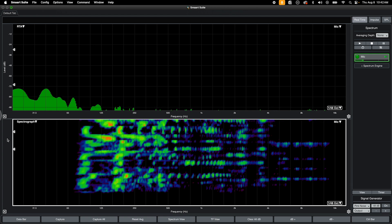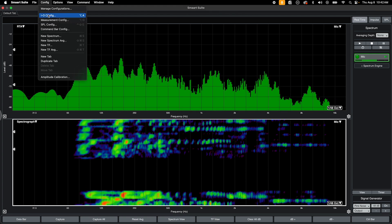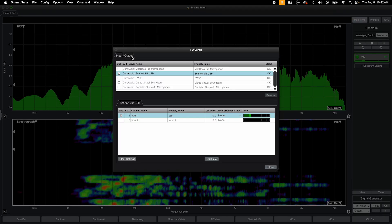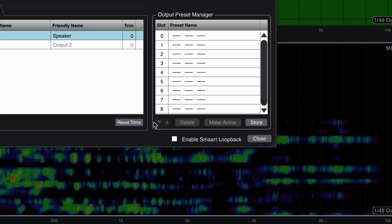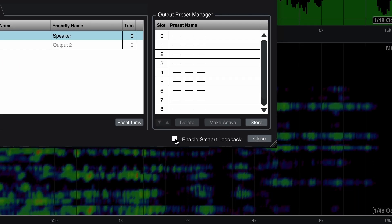To enable Smart Loopback, simply select its checkbox in the Output tab of IOConfig.